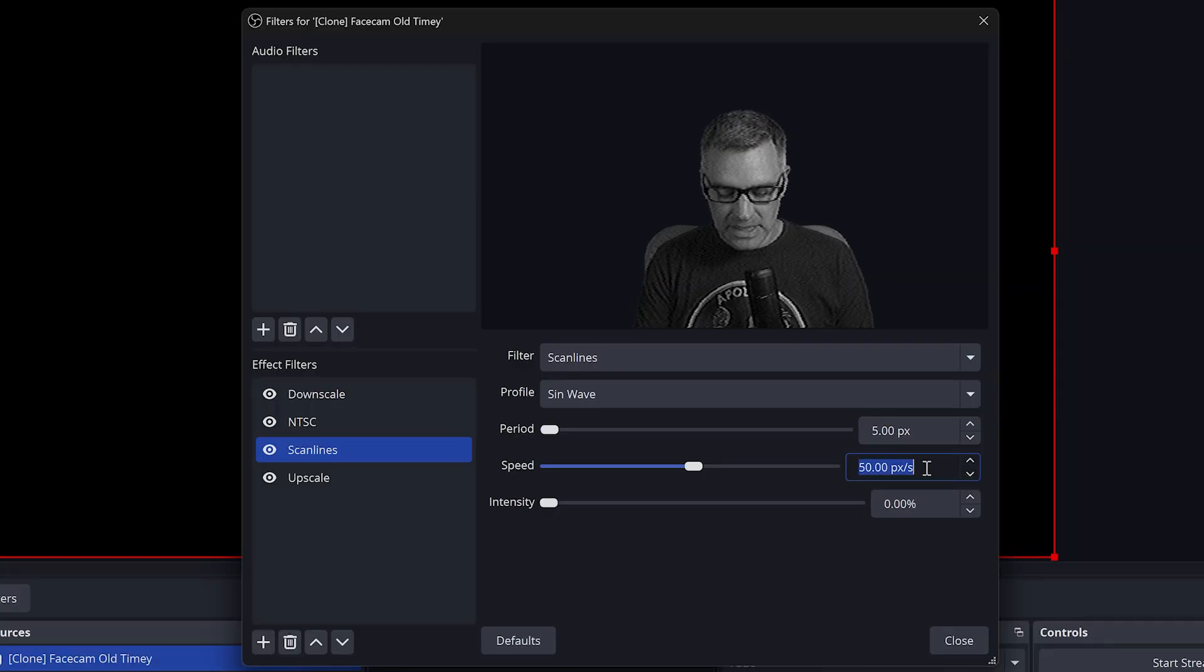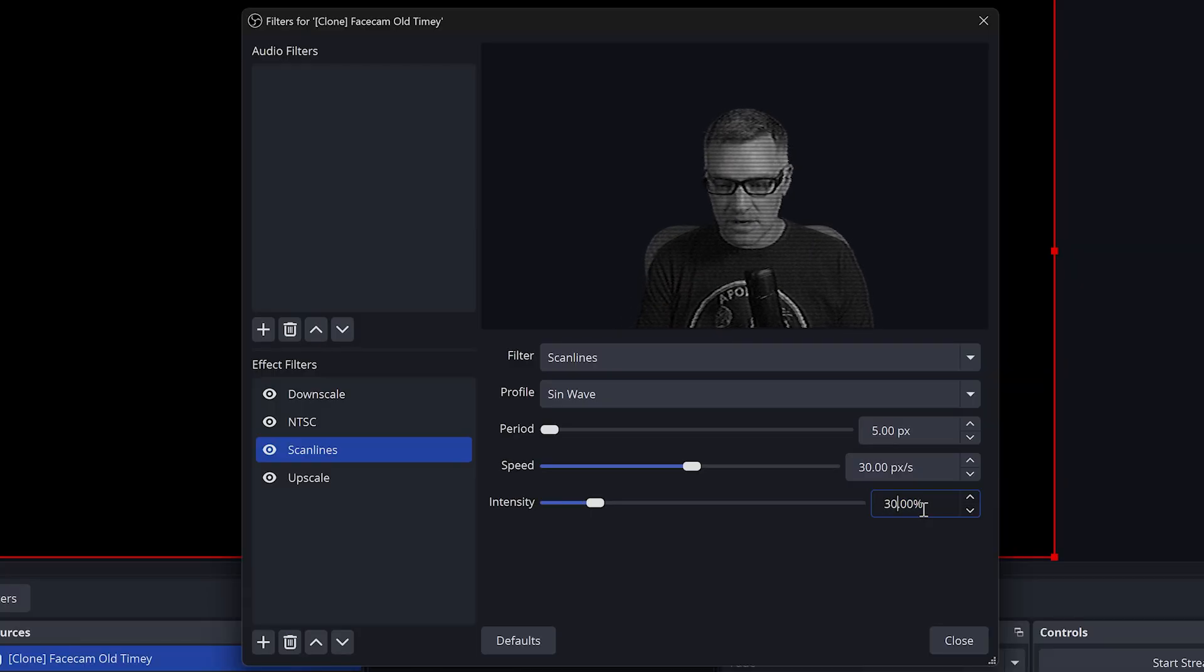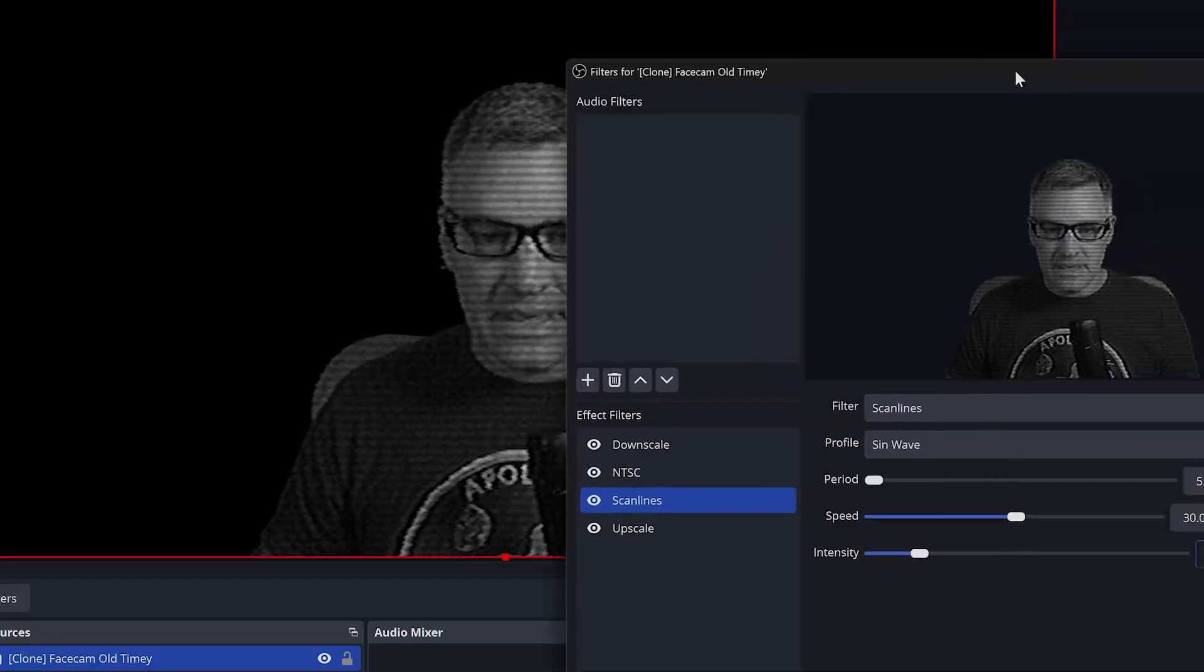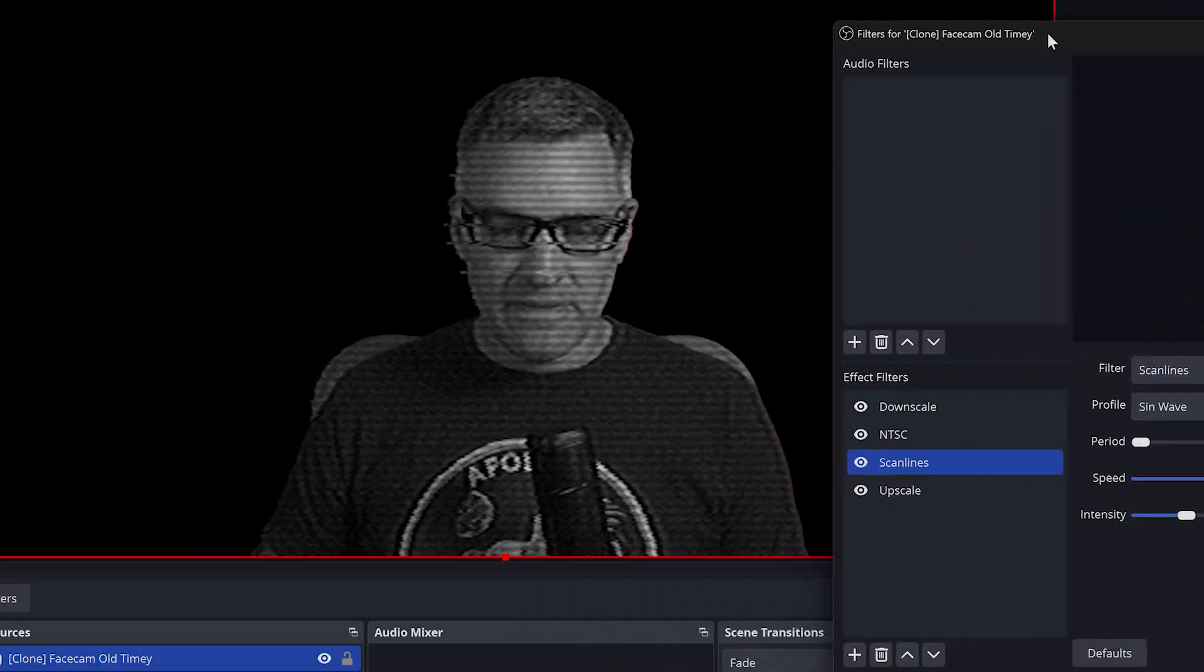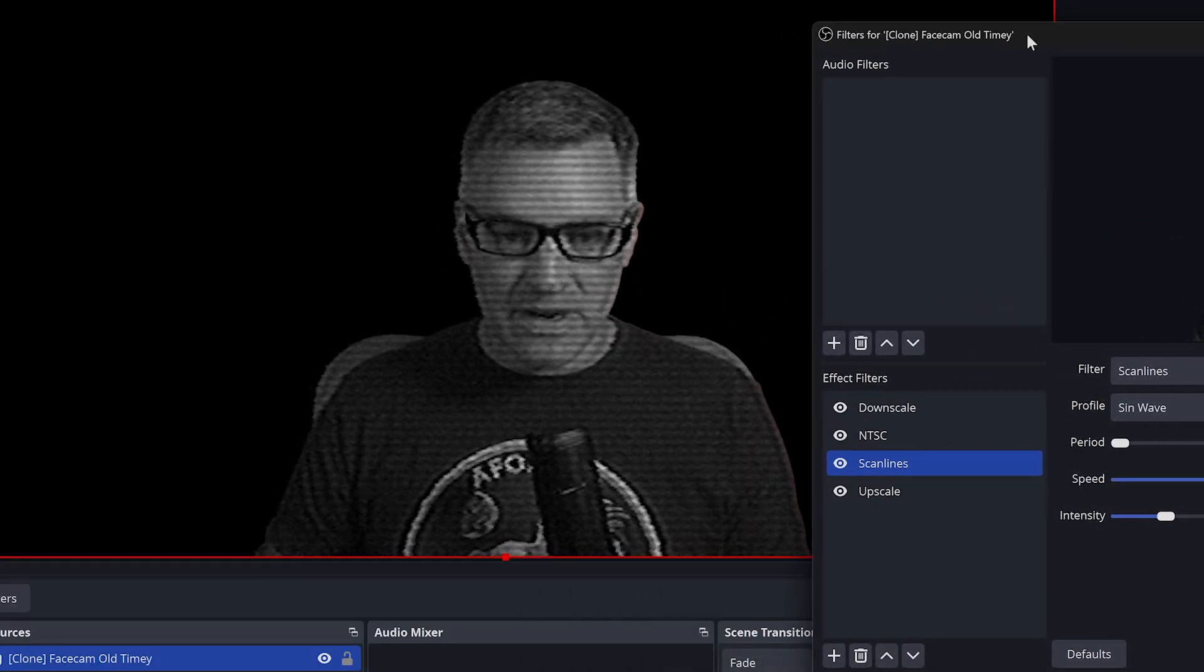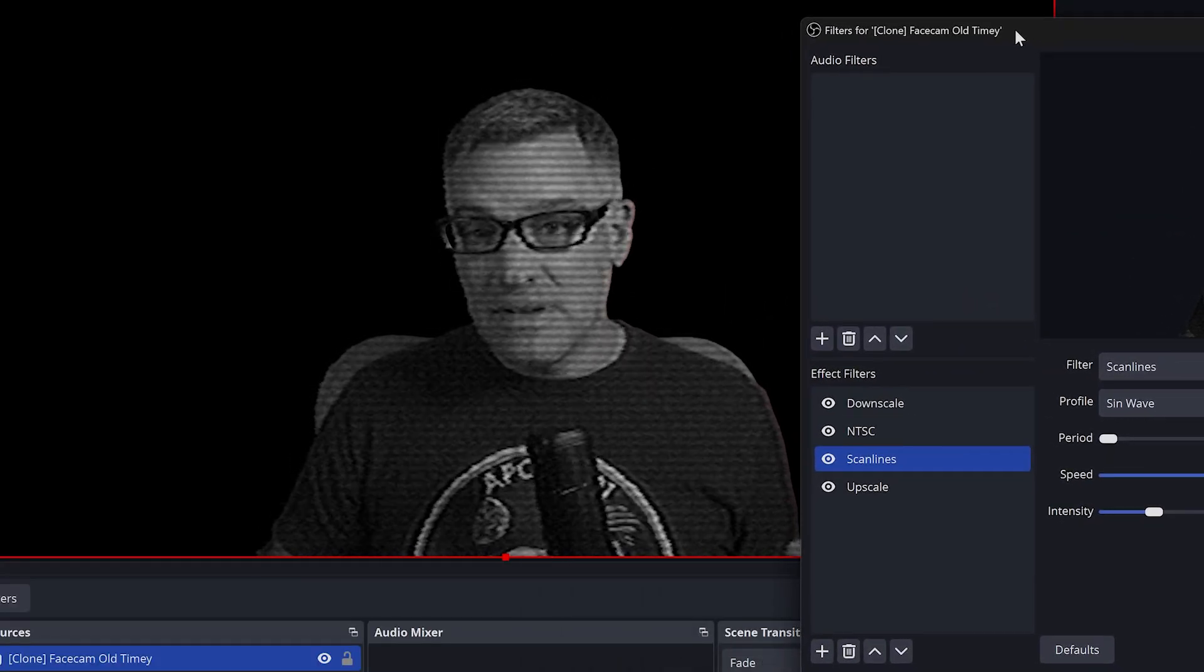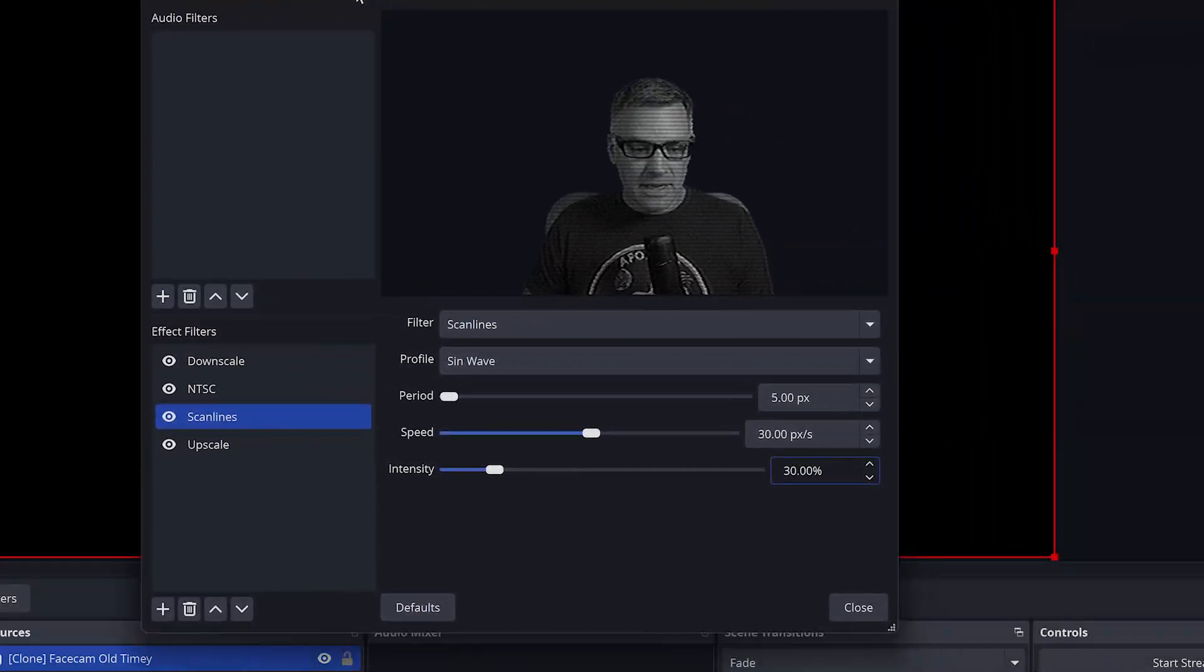Select scan lines for your filter type. We'll do a sine wave scan line. We will set our period to 5 pixels, speed to 30 pixels per second, and finally we will set our intensity to 30%. And there we go. We now have a very nice looking old TV effect with our scan lines.